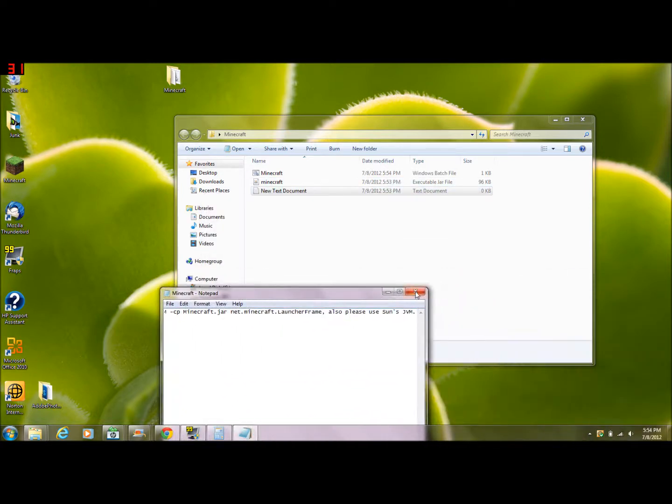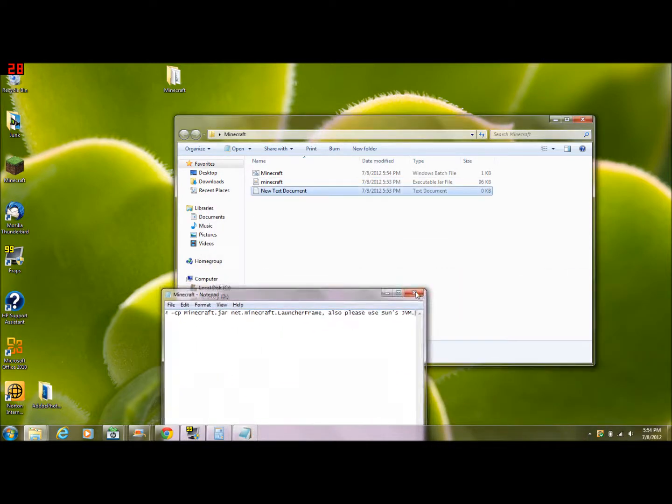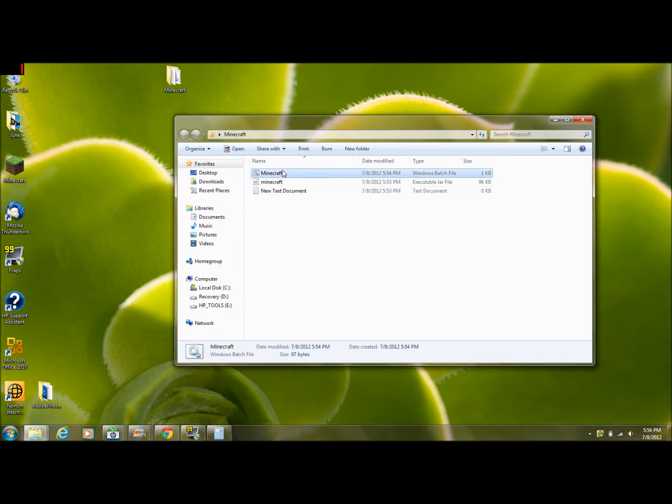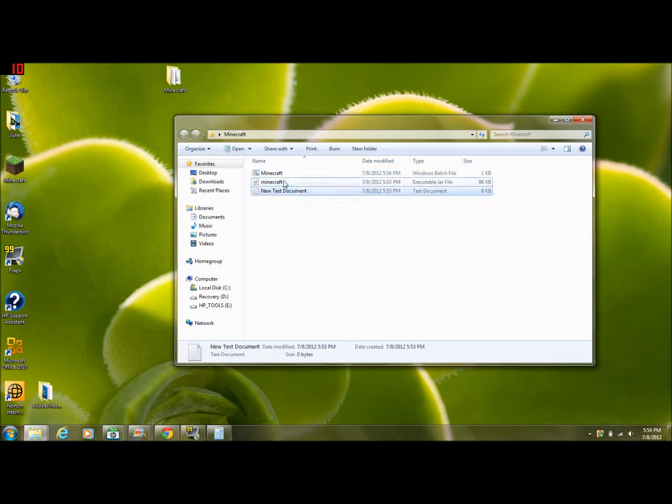You can exit out your notepad and now just click the minecraft.bat once, then click your minecraft.jar.